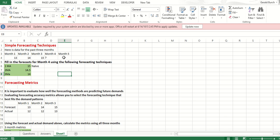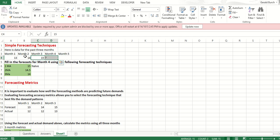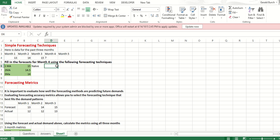So the one-month moving average for month five really is what happened in month four. The two-month moving average for month five really is what happened in month three and four, and the same thing for our three-month moving average. So you can see what's happening is we're just taking and looking at what happened in the previous months. It's moving because as time keeps going on to the right here, we're just going back and looking back one month, two months, or three months previous.